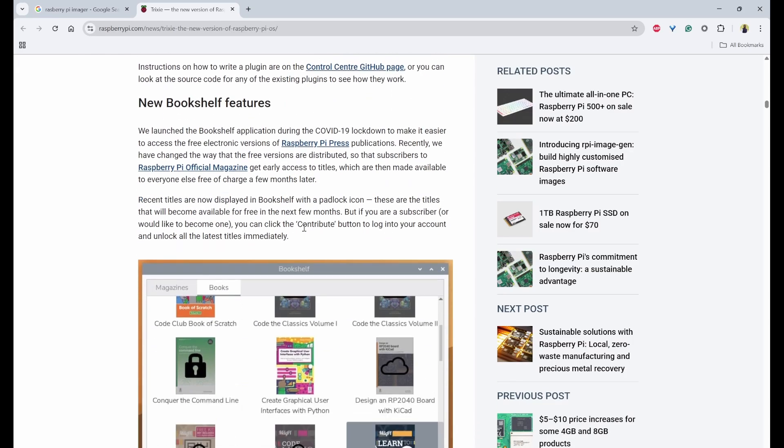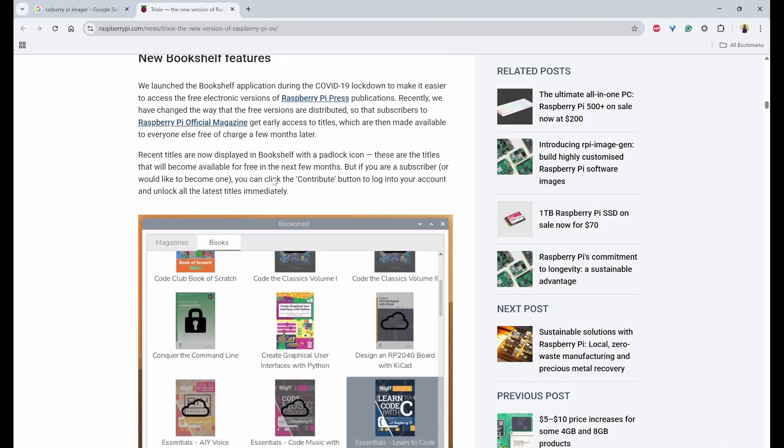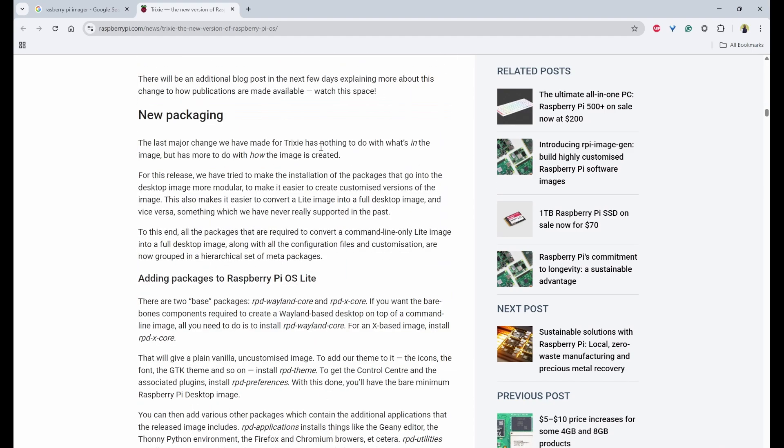And then we also have this bookshelf feature where you can look into the magazines and books from Raspberry Pi press. So these are the few upgrades or the features that we can see on Trixie. Now let's get started with the installation.